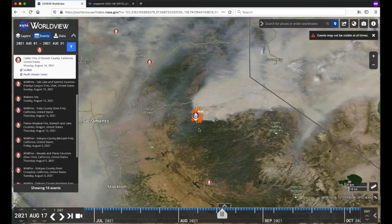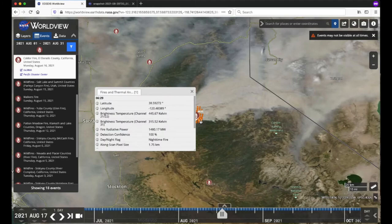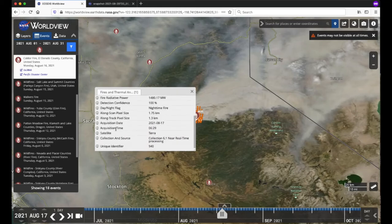Overlaid on top are orange dots, or fire points, from the Fires and Thermal Anomalies layer from MODIS Terra. The polar orbiting satellites take a snapshot of events as they pass over the Earth, so the fire points shown are for a specific time frame. Each fire point represents the center of an approximately 1 km pixel flagged as containing one or more fires or other thermal anomalies such as volcanoes, and are not necessarily the coordinates of the actual fire on the ground. You can click on these fire points to find out more information like fire radiative power, detection confidence, acquisition time, and much more.